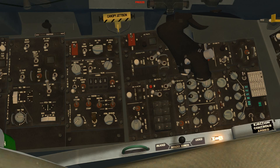Hey, it's Tripp here from the 87th. This video is about the fuel system in the F-16 in BMS 4.33. The information is current as of Update 1.